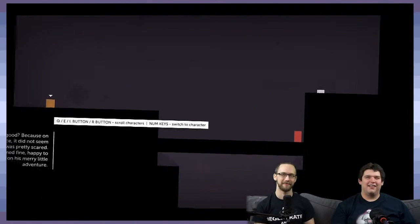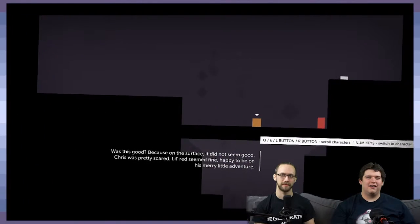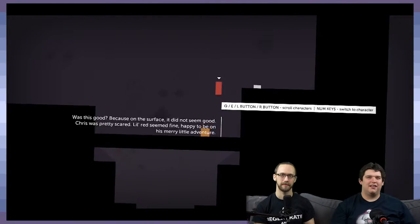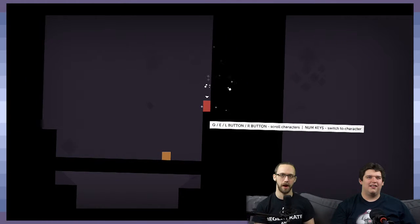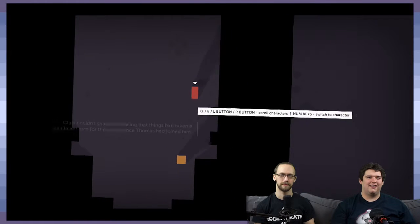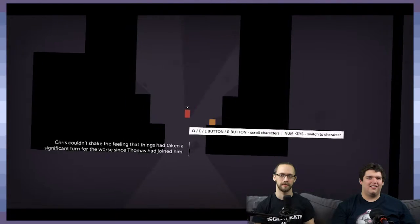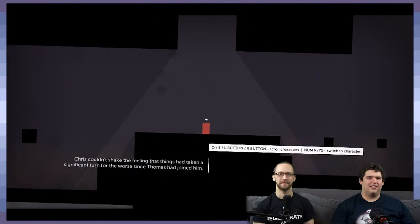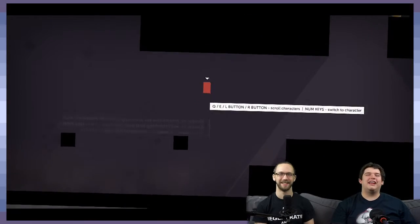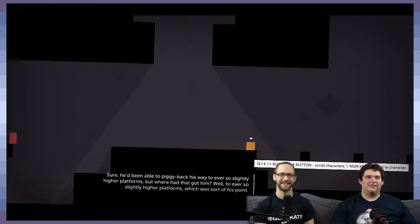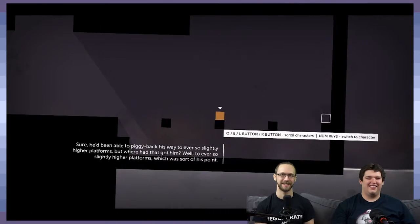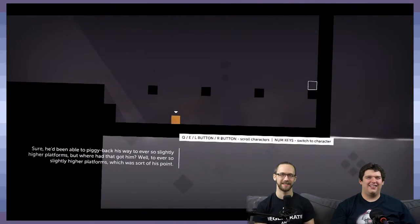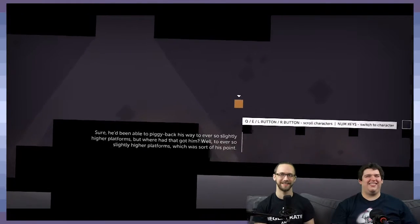On the surface, it did not seem good. Chris was pretty scared. Little Red seemed fine. Happy to be on his merry little adventure. Chris couldn't shake the feeling that things have taken a significant turn for the worse since Thomas had joined in. You know what's really interesting? He's so... He's already been able to piggyback his way to ever-so-slightly-higher platforms, but... Where'd that got him? Well, to ever-so-slightly-higher platforms, which was...